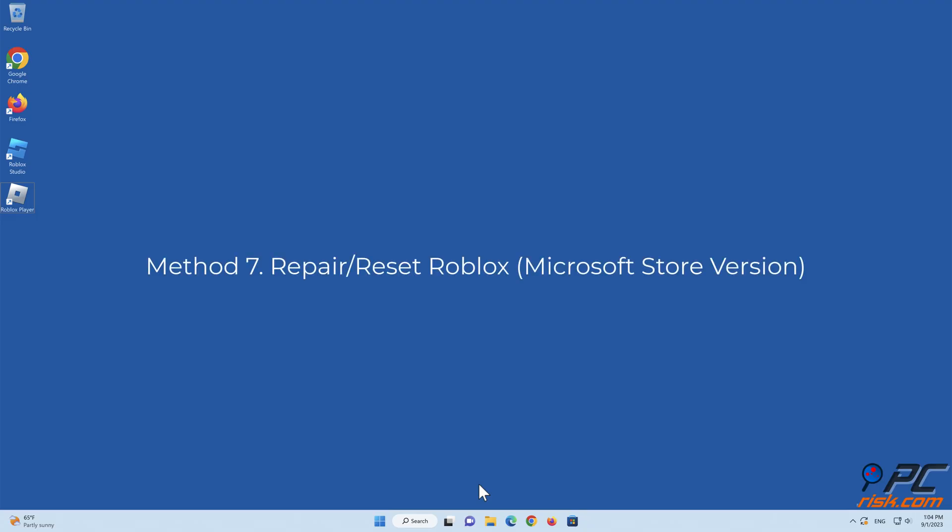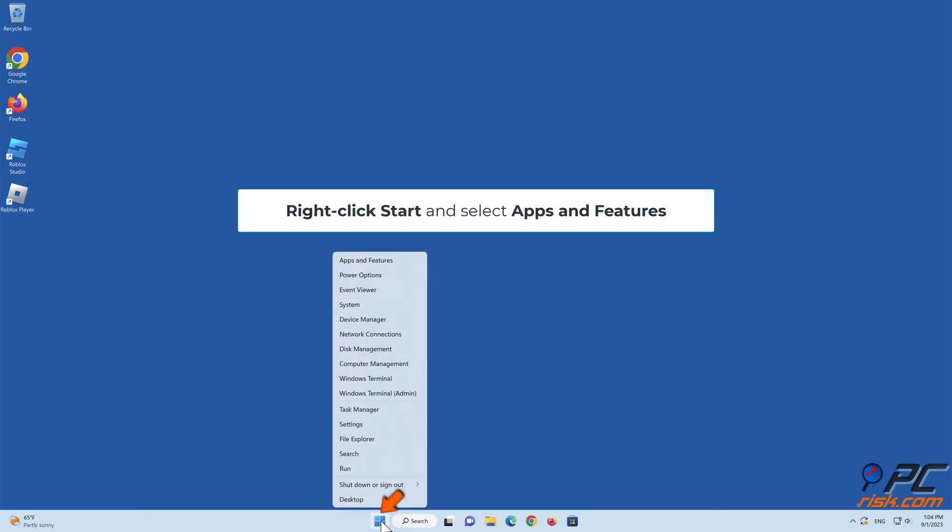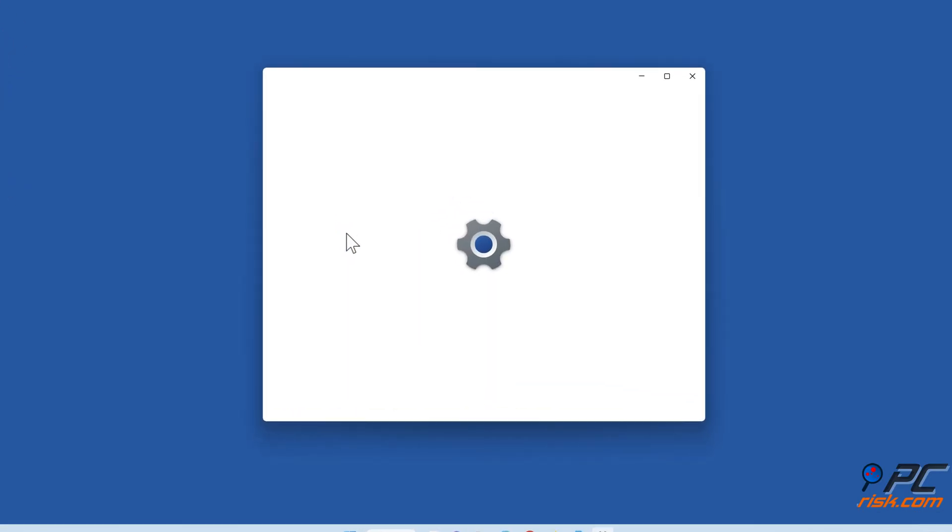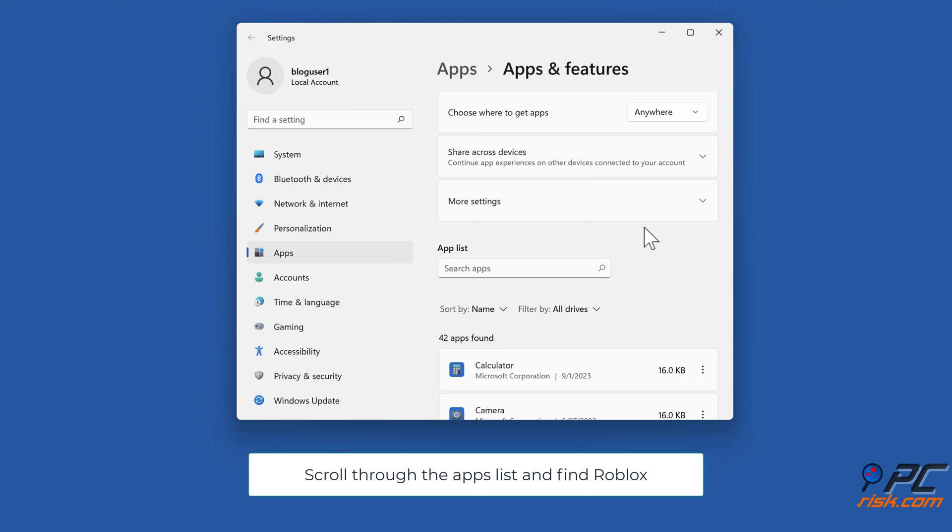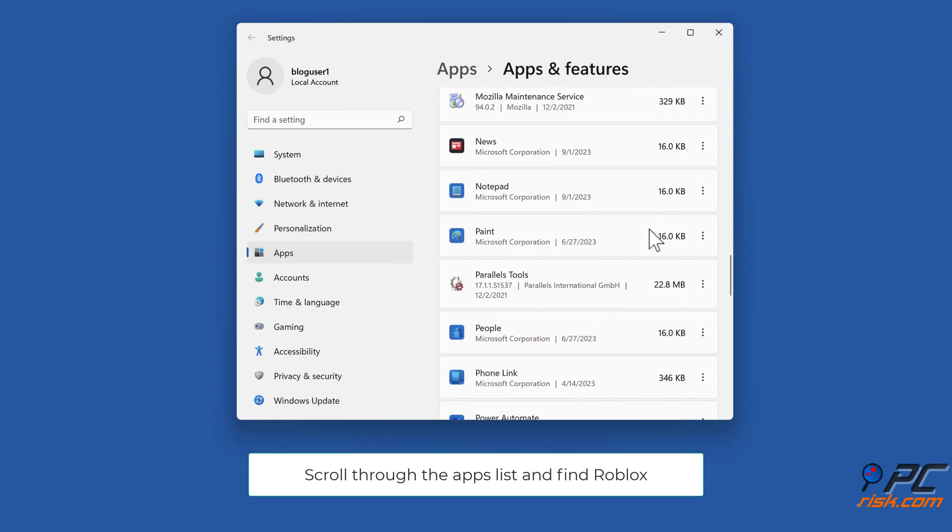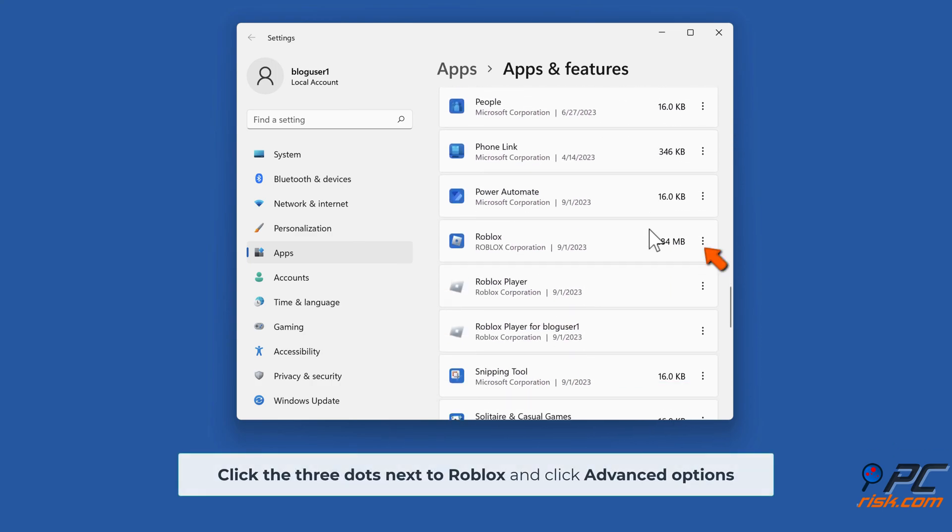Method 7: Repair or Reset Roblox. Right-click Start, and select Apps and Features. Scroll through the Apps list, and find Roblox. Click the 3 dots next to Roblox, and click Advanced Options.